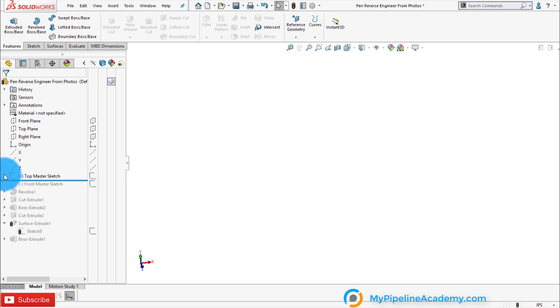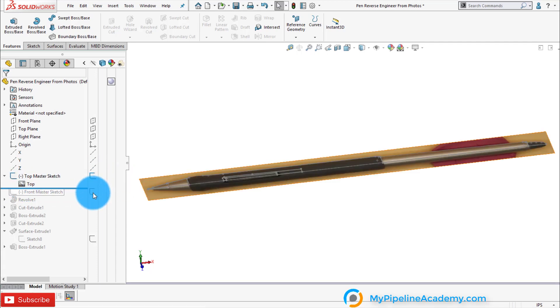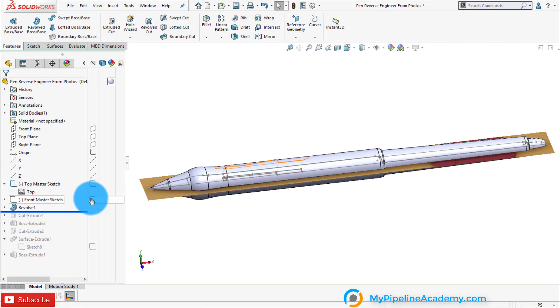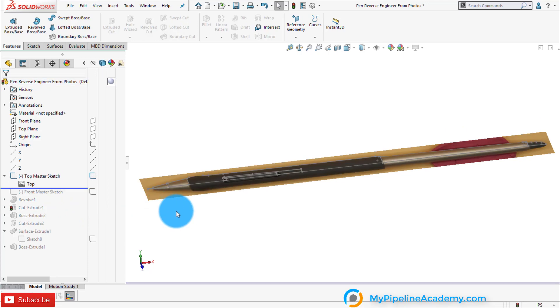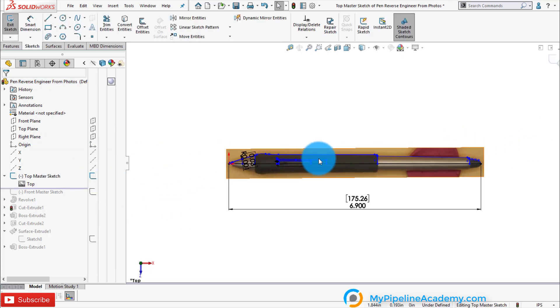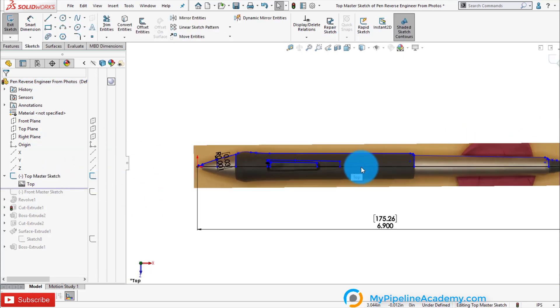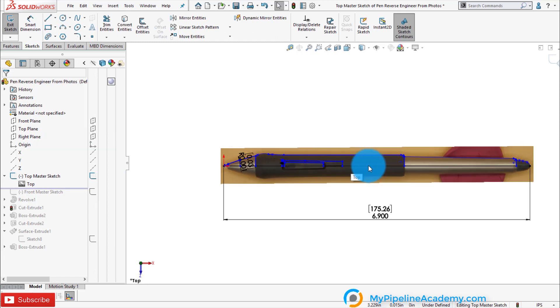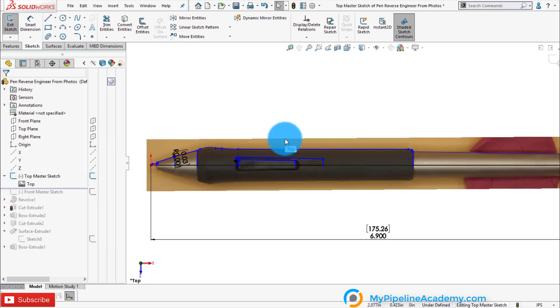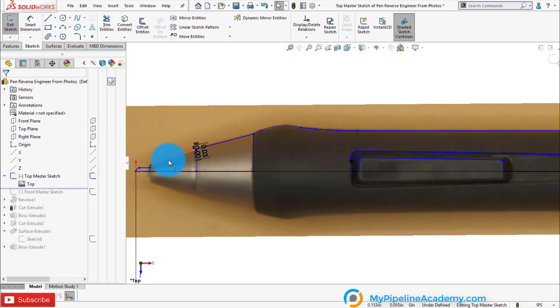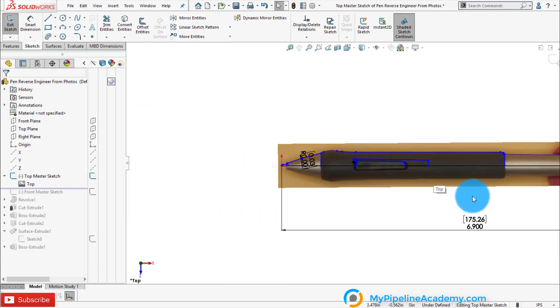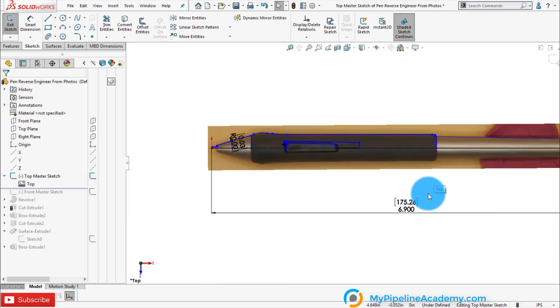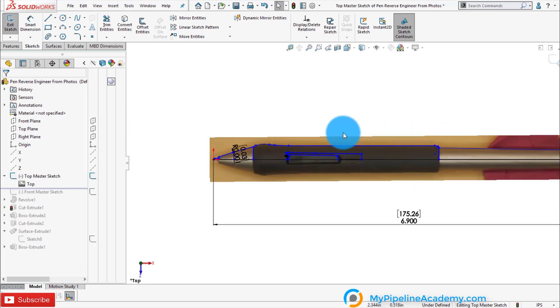So here we pasted the picture from the top plane and it's hidden so I'm going to show it. And we traced along it. One of our favorite features is a style spline and simply trace along the edge as you can see. And the only measurement that we took was the 6.9 inches from the tip to the very end of the pen.